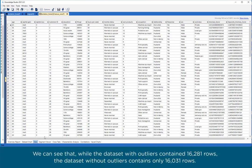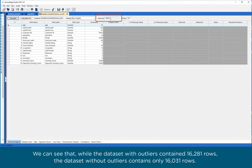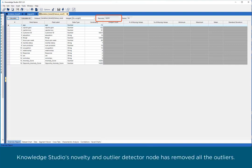We can see that while the dataset with outliers contained 16,281 rows, the dataset without outliers contains only 16,031 rows. Knowledge Studio's Novelty and Outlier Detector node has removed all the outliers.